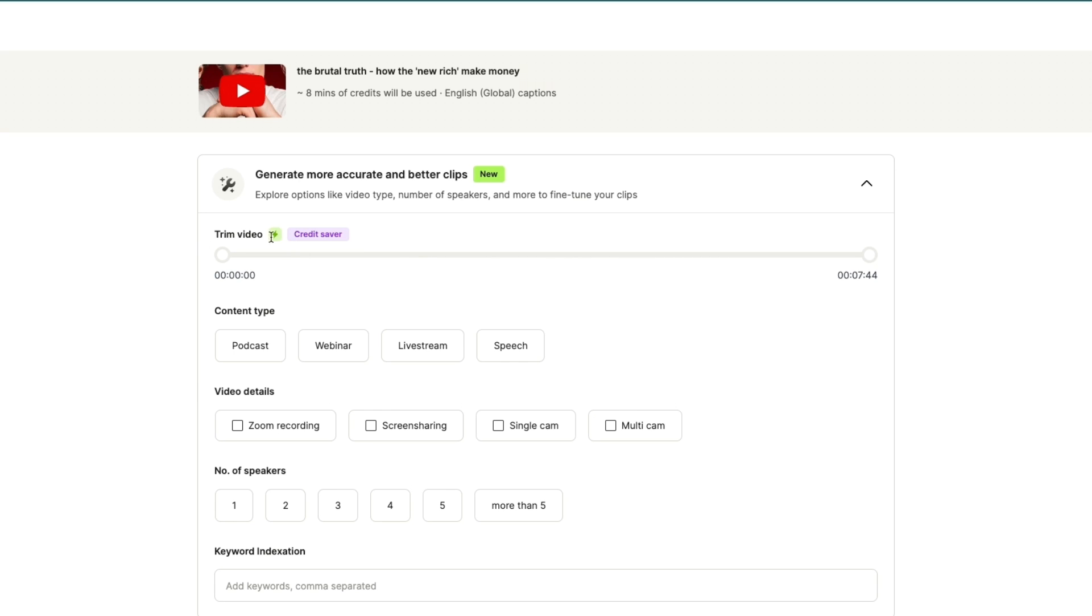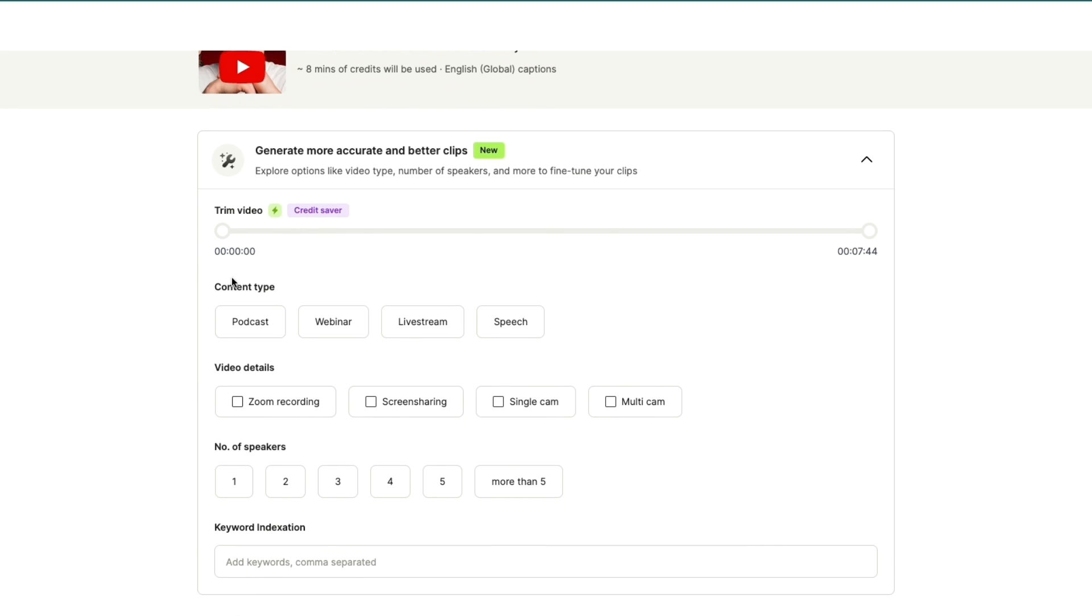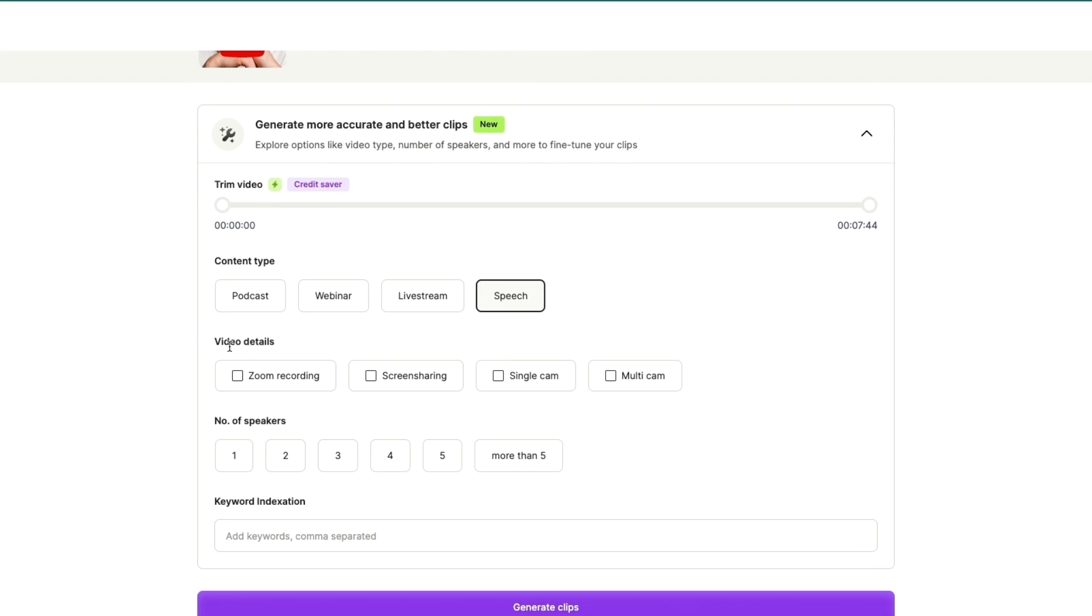trim the video right here if you want to remove some of this video and this will save you some credits. Now for the content type you can do podcast, webinar, live stream, or speech. Let's say this is a speech. Then you can do the video details, so this is a single cam, then the number of speakers in this case is one. Then you can